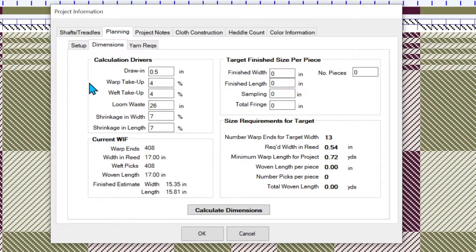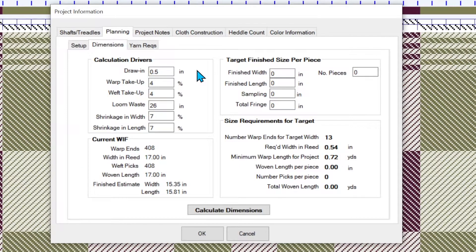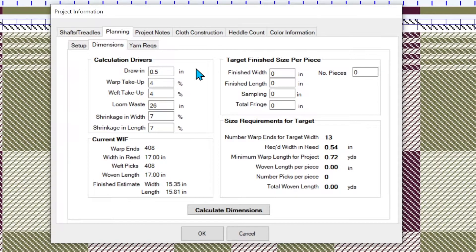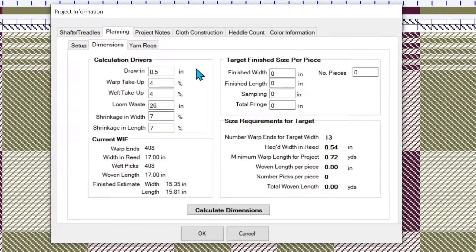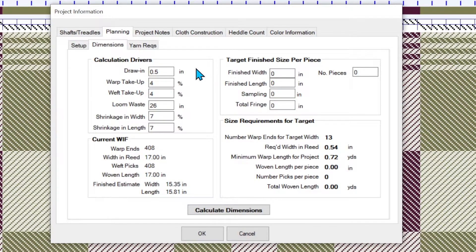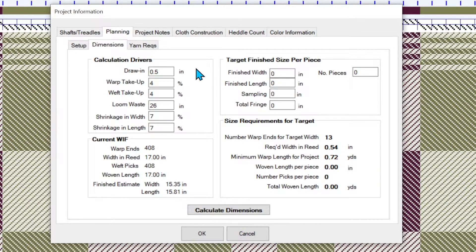So let's first talk about the draw in. For those of you new weavers who aren't familiar with the term draw in, this is the difference from the width in the reed and the width of your woven cloth on the loom. So if you take a tape measure across the fell of your cloth, what you've just woven, and you measure it, you would expect that to be a little bit less than it is in the reed. So it's the difference. So I'm expecting a half an inch there.